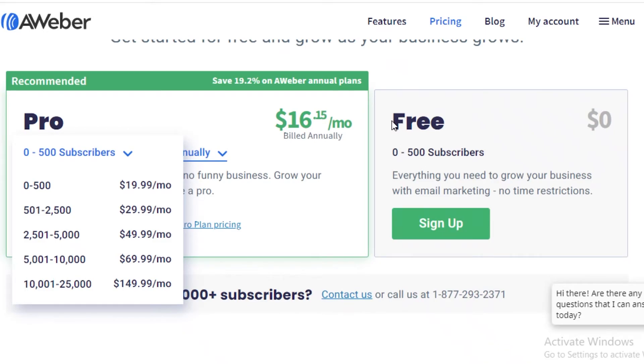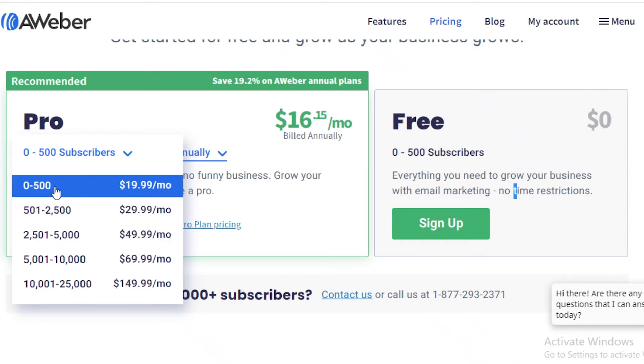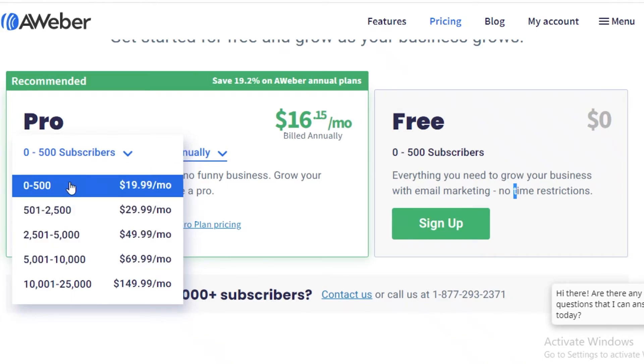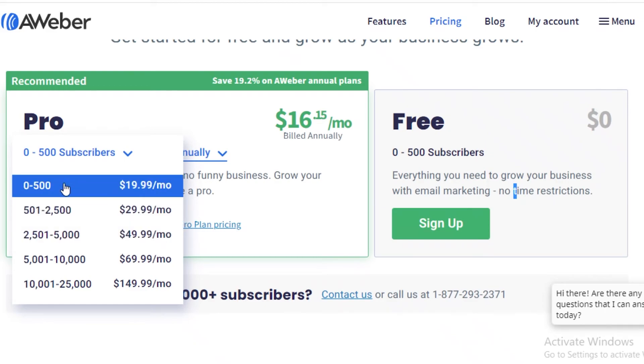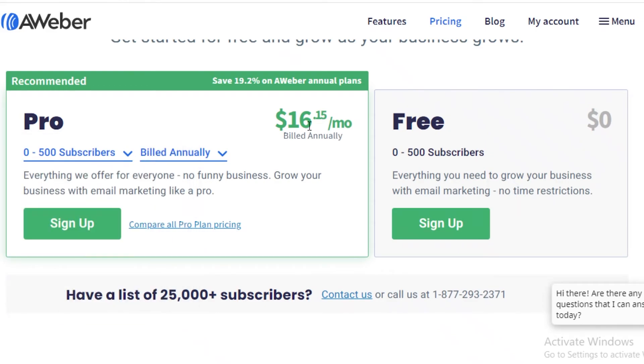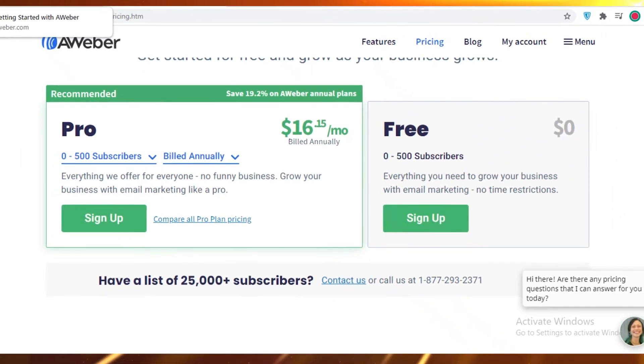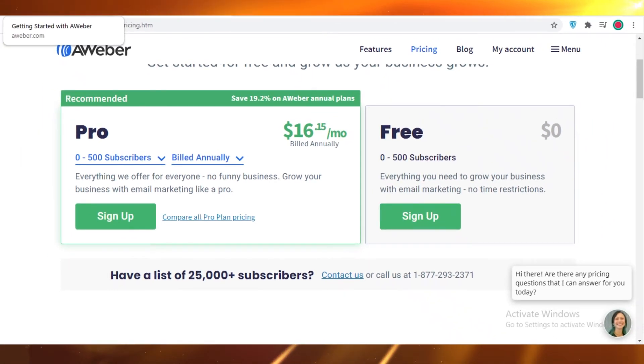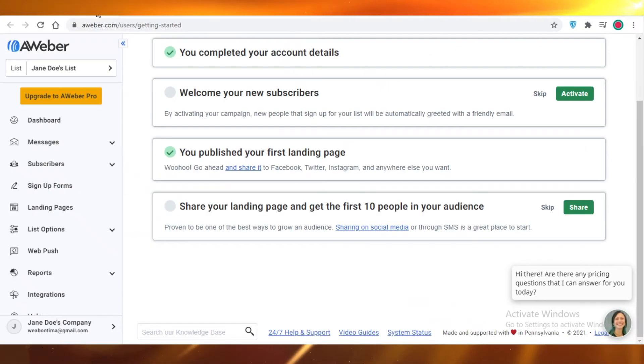If you have zero to 500 subscribers, you can use AWeber for free. However, as the number of subs increases, you will have to be paying them for the email list. If you have 501 to 2,500 subs, you're going to be billed $16.15 per month, and this will be billed annually. So you're just going to have to pay a lump sum all together. AWeber does have some other cons, and I'll just get right into them.